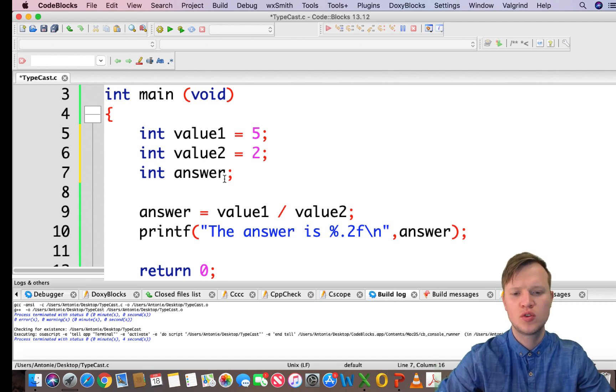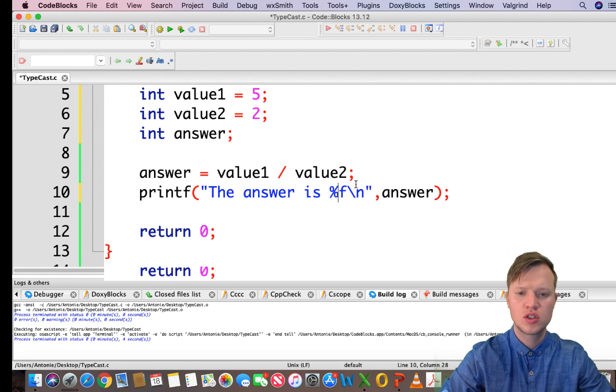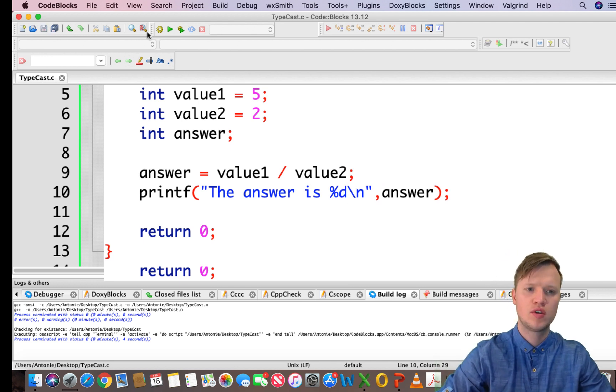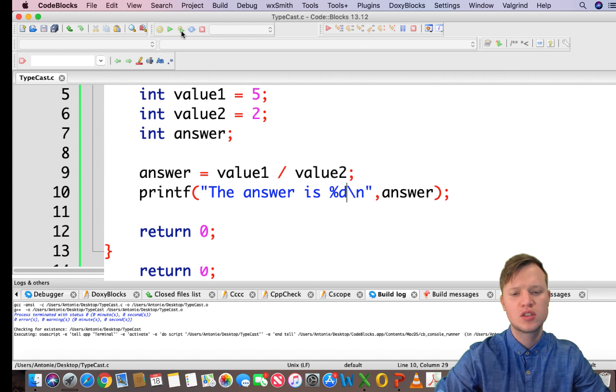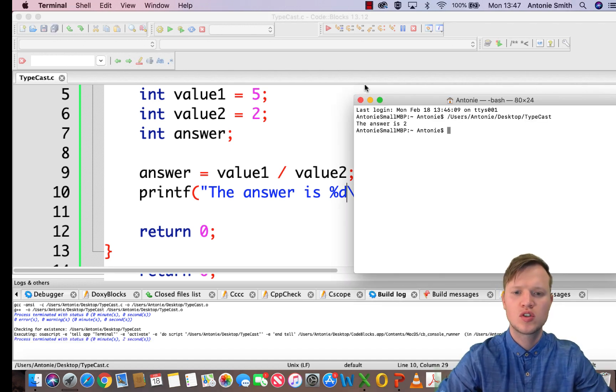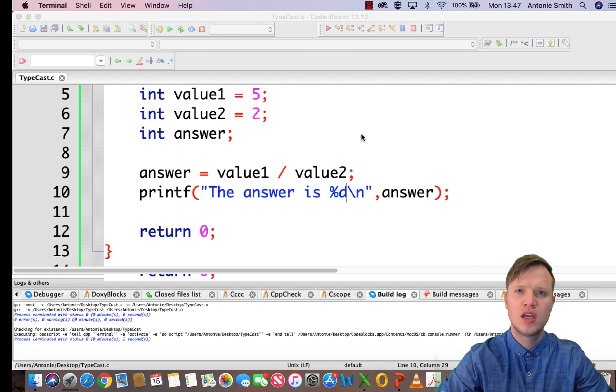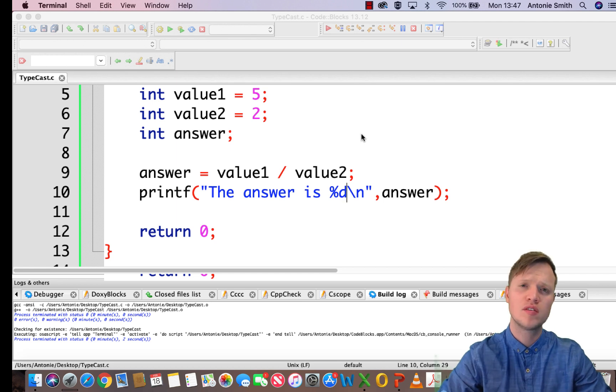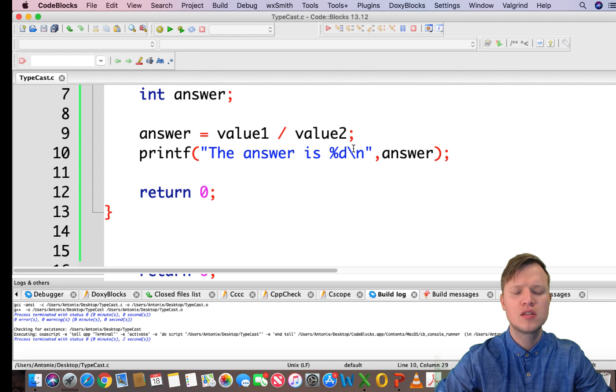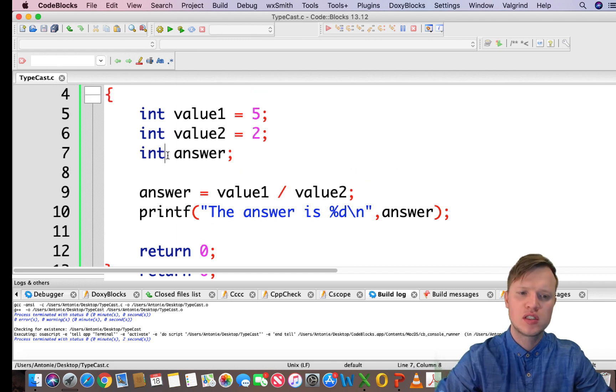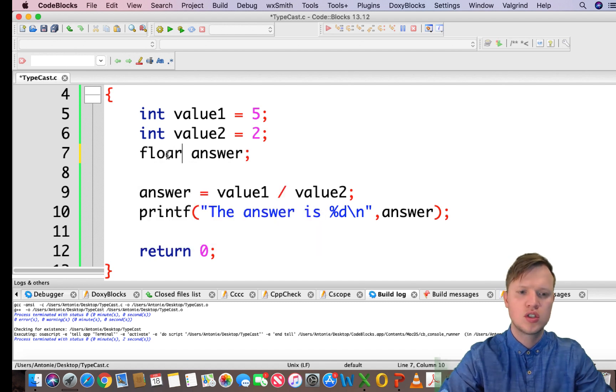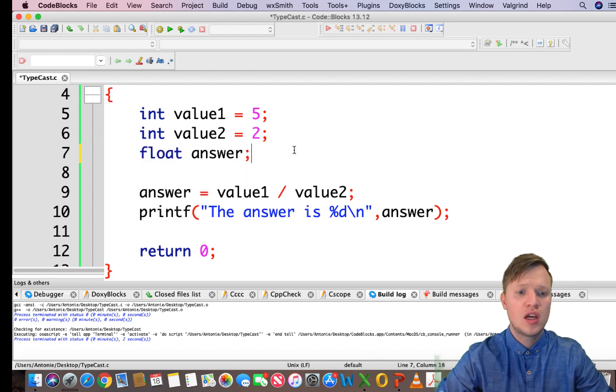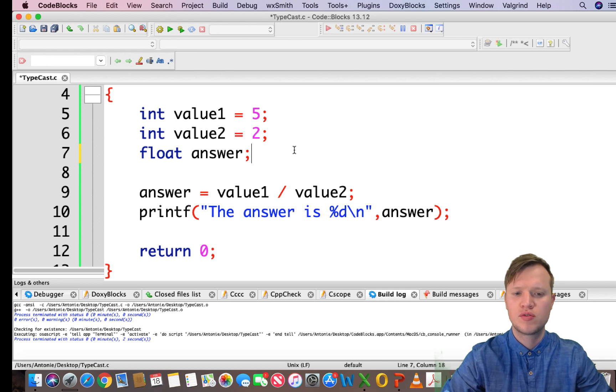Now the reason why this answer is going to be equal to 2 is because integers can't handle anything after the comma - it throws it away. So 5 divided by 2 is 2.5 but the 0.5 is thrown away so we're left with 2. And that's a problem, we actually want the 2.5.